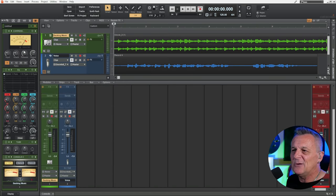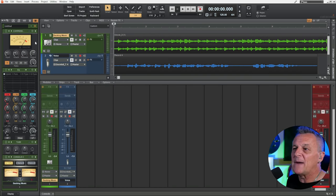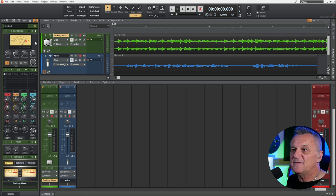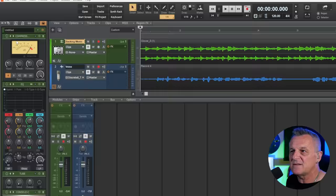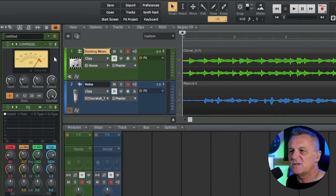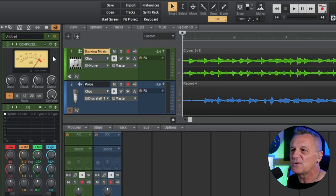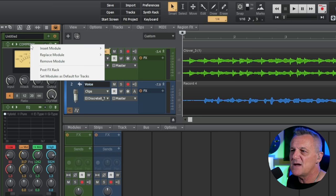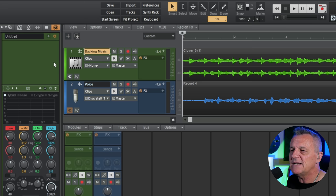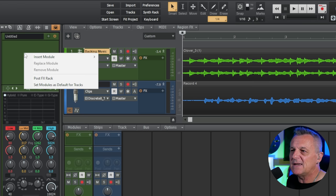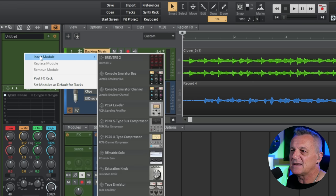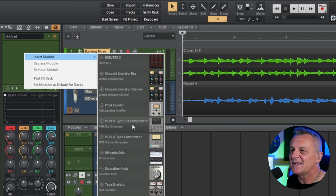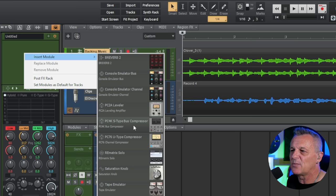Now when you first open up the Pro Channel in its default state, there will be a compressor there, but unfortunately that one doesn't have sidechain capability. So we're going to remove that one by right-clicking on its sort of top bar there and going to Remove Module. And then we're going to right-click in this space here and go to Insert Module. And then we're going to select this compressor, the PC4K S-Type Bus Compressor. This has a sidechain capability. So I'll click on that.